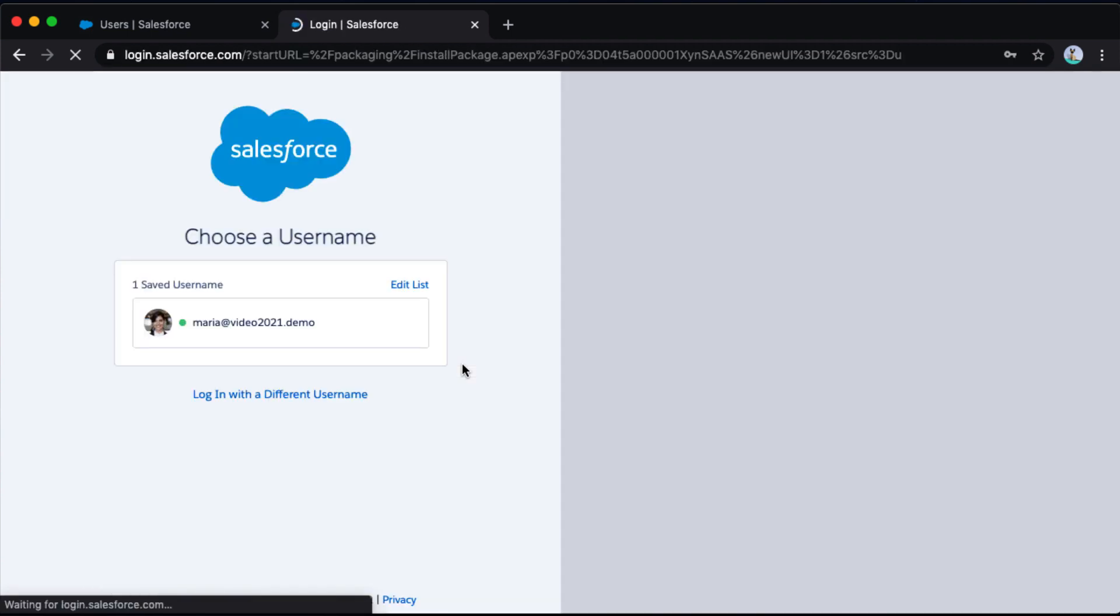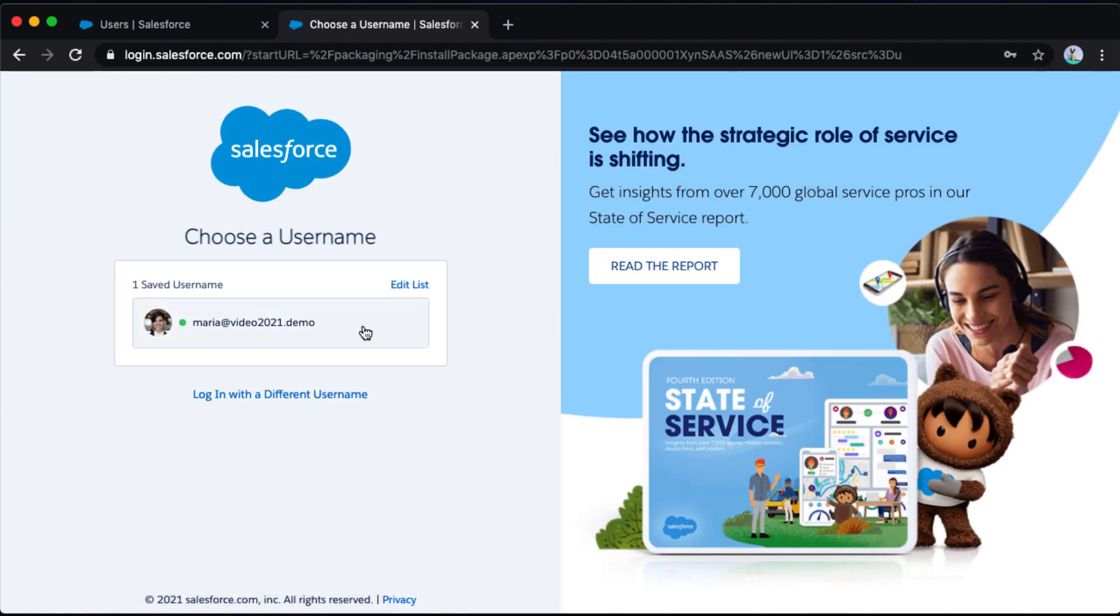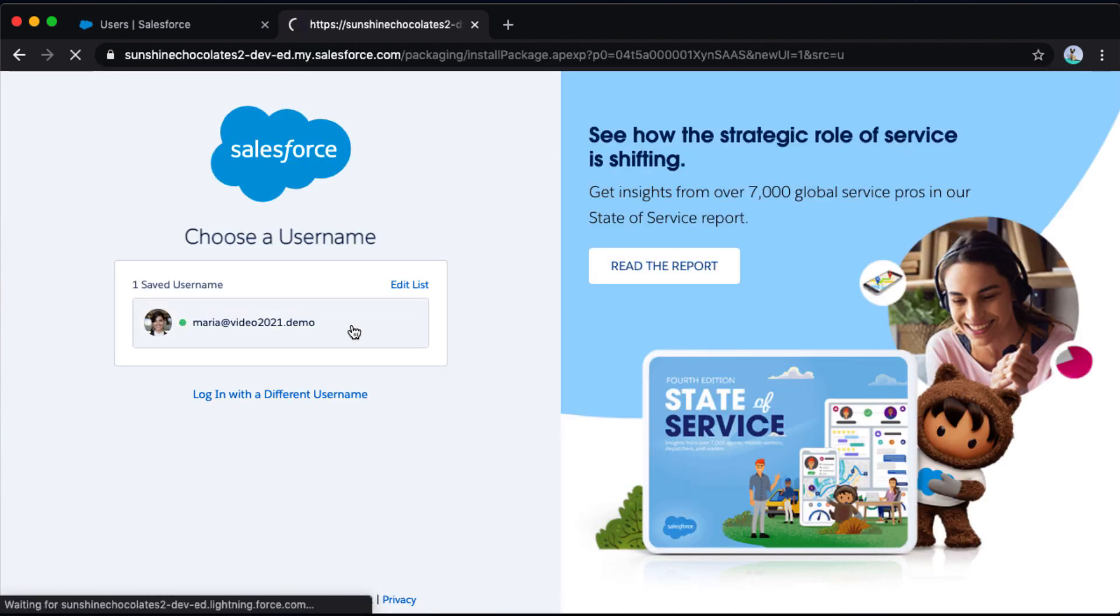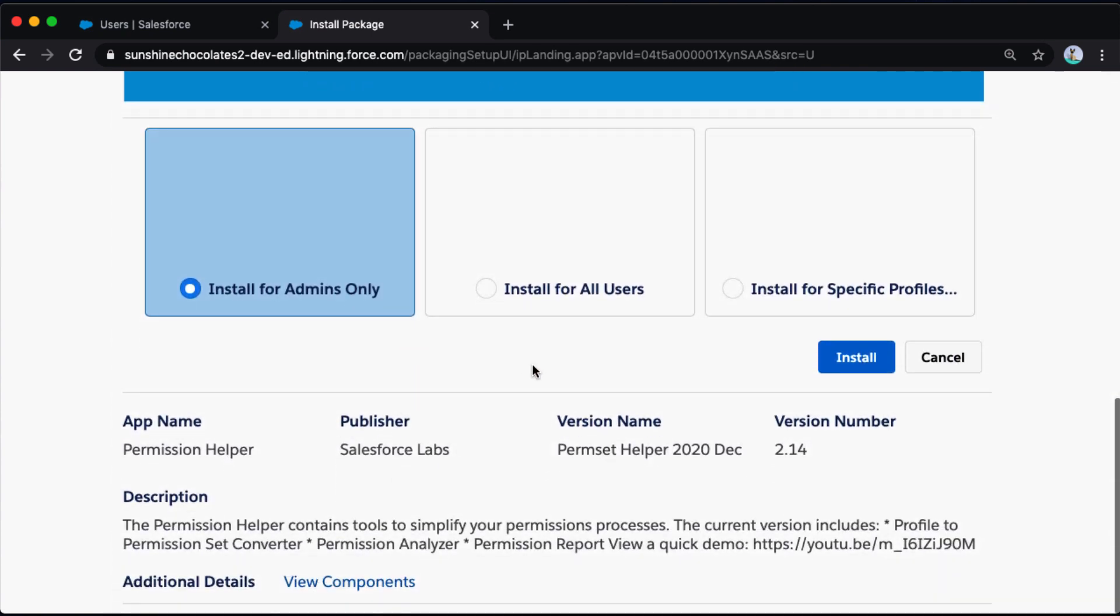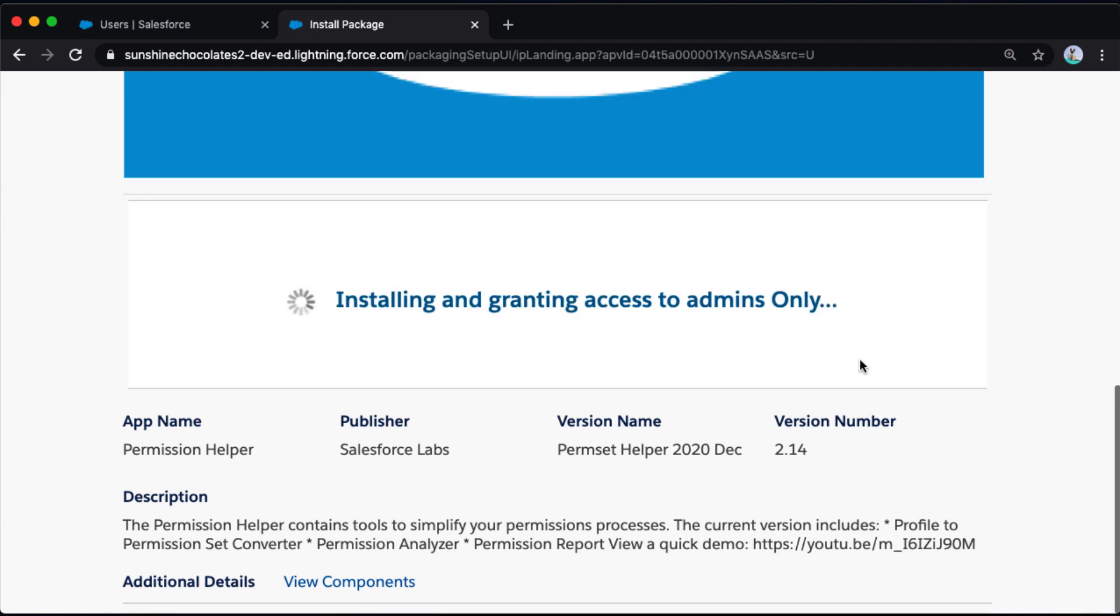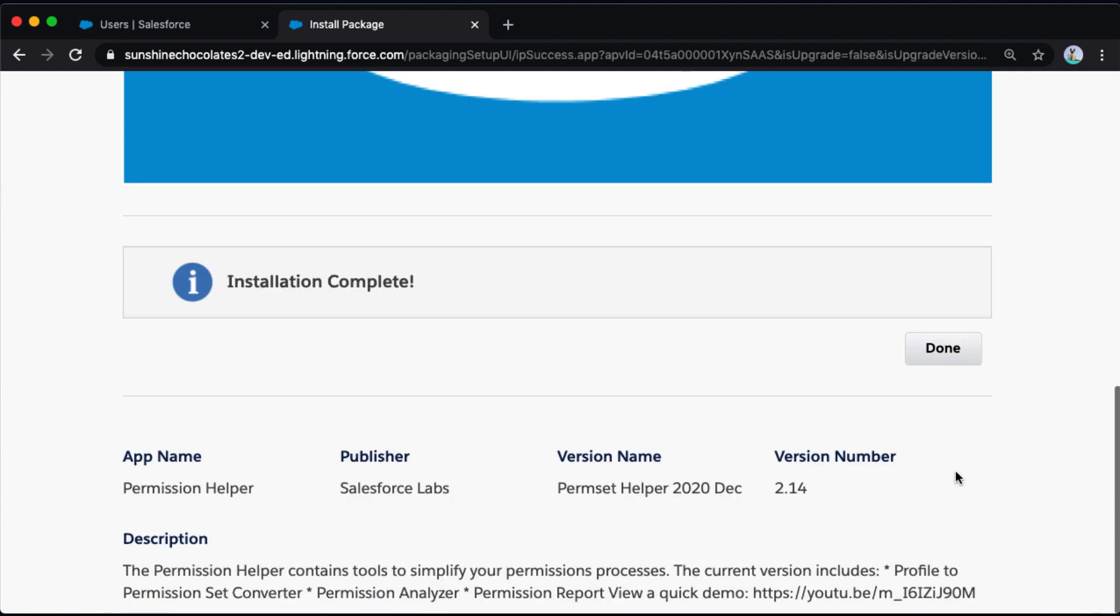Now my app is installing. I just have to make sure I'm re-authenticating back into my environment. And now I have to select exactly what users have access to this app. This is an important page to consider depending on what app you're installing. Because this is an admin security audit, I'm only going to install this for admins because we really only need admins to have the ability to run these sorts of profile and permission reports. However, for different types of apps, you may want to consider granting access for all users. My installation is complete.